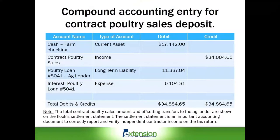Now let's take a look at the compound accounting entry for this contract poultry sales deposit. This is a complicated entry, so be aware that it does require some calculations. Line one — cash farm checking — is a current asset and increases by the bank deposit amount of $17,442, which is a debit. Line two is contract poultry sales, which is an income account, and that is credited for $34,084.65.